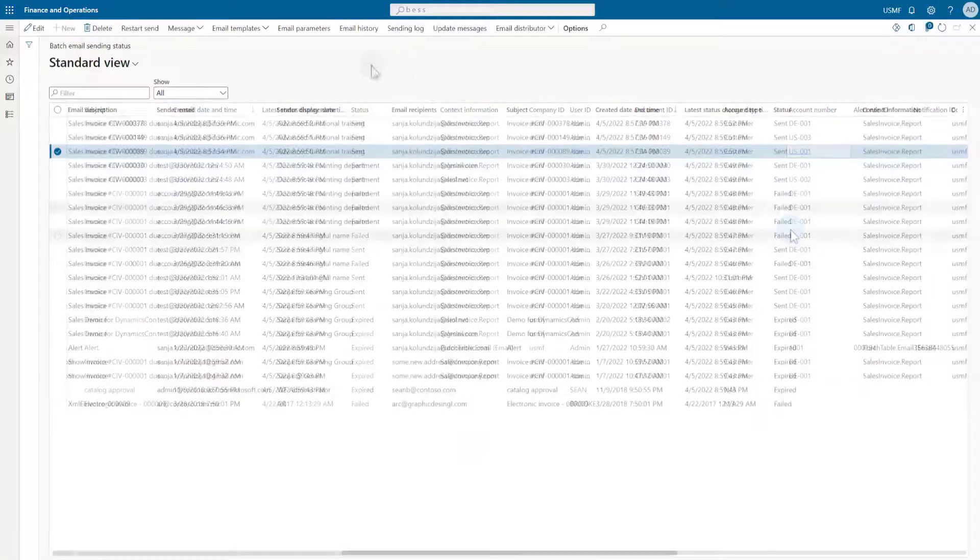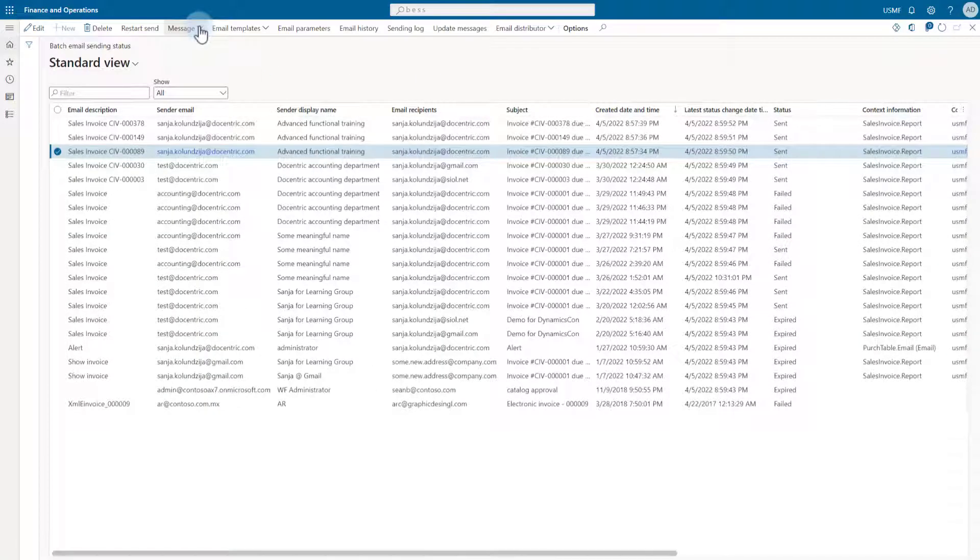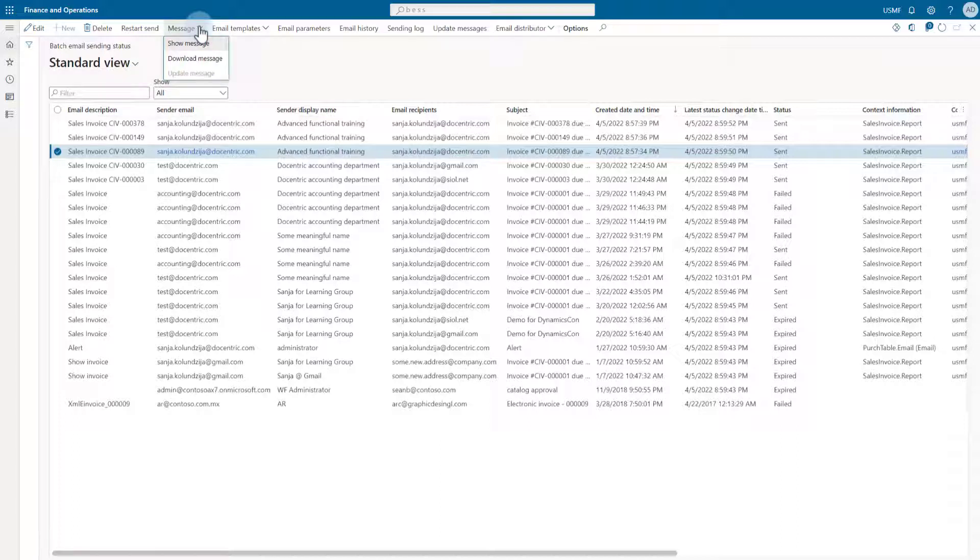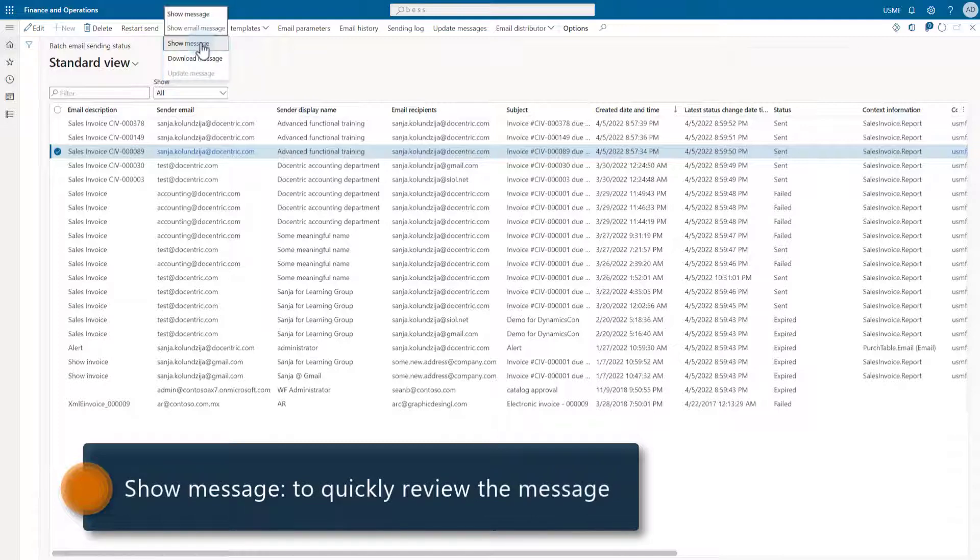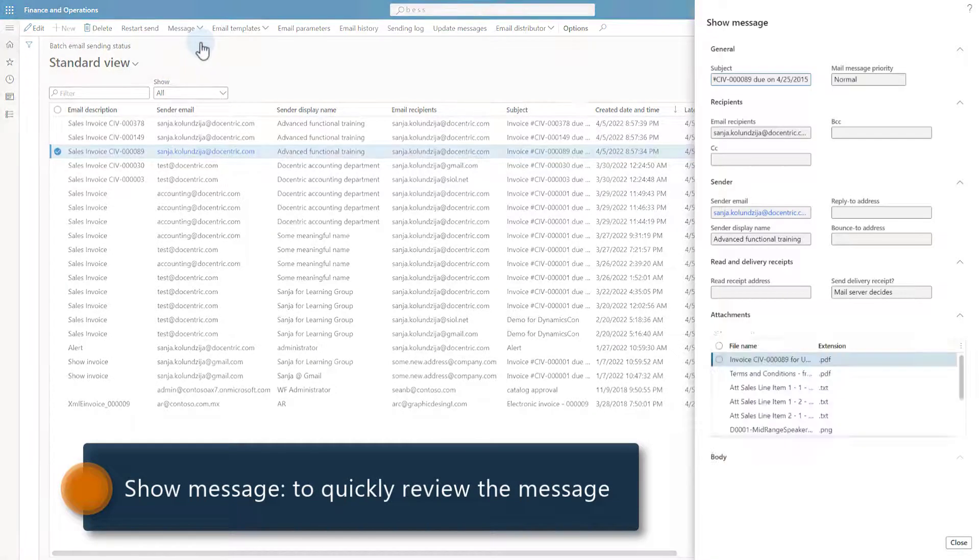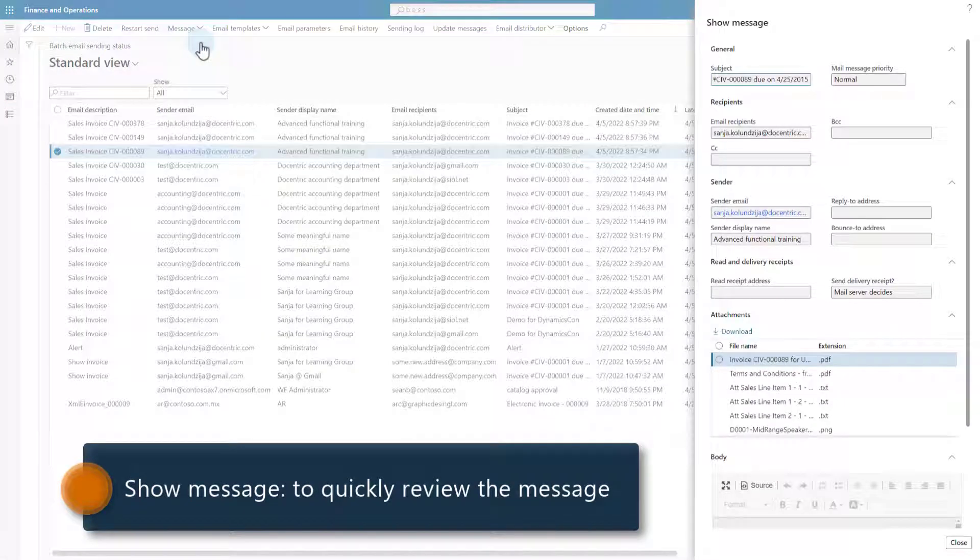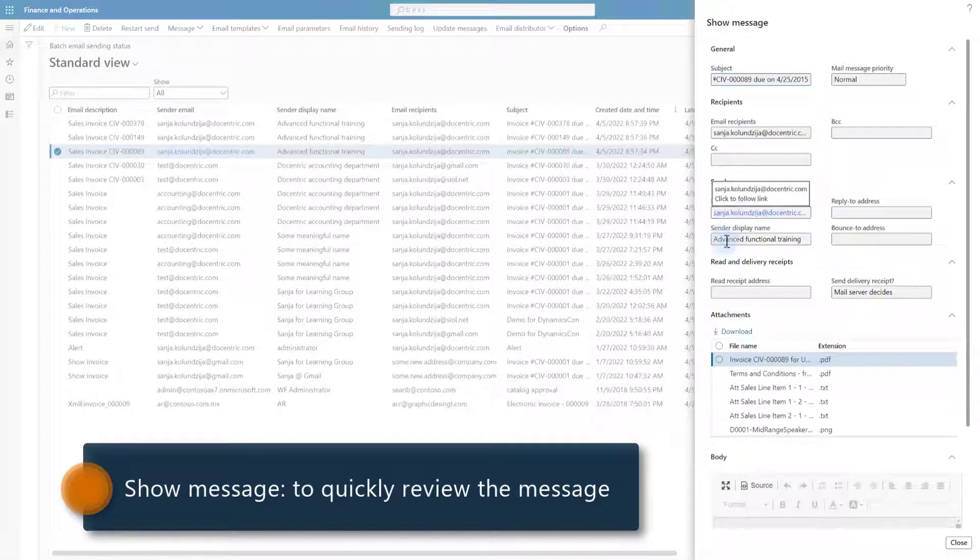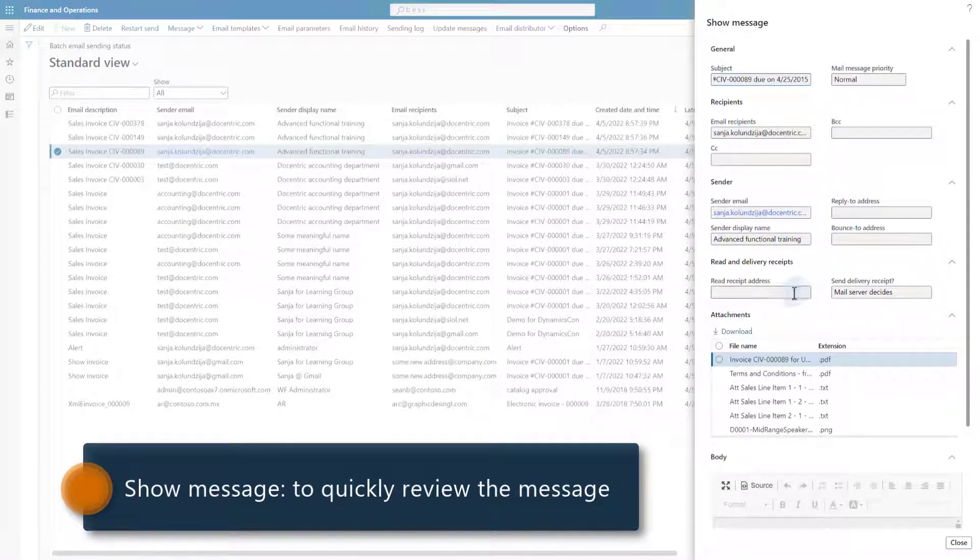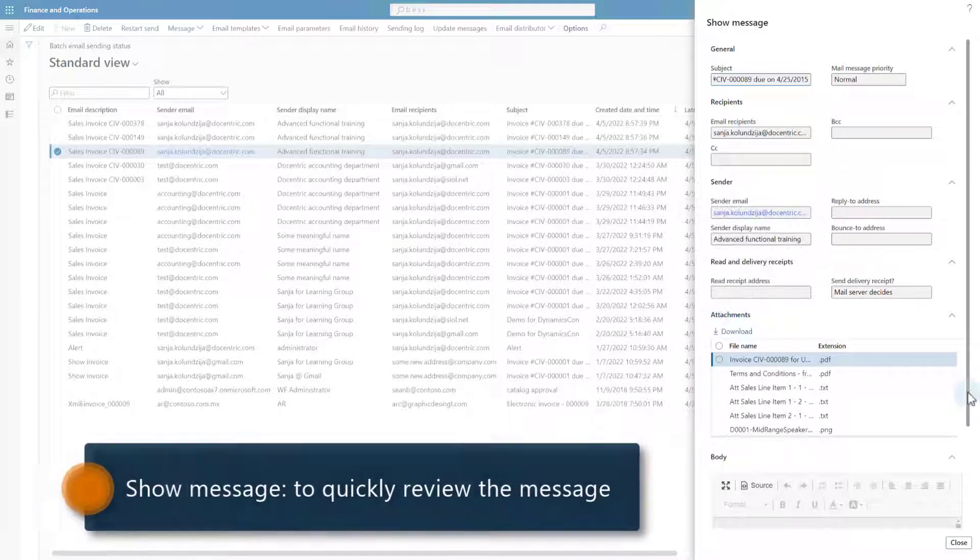Let's see what else has been added by Decentric to this form. We have this message menu button with three menu items. First one is show message. With it, we can quickly review the email message with all the fields that are added by Decentric, for example, BCC, sender email and display name, reply to address, read receipt address, attachments and body.